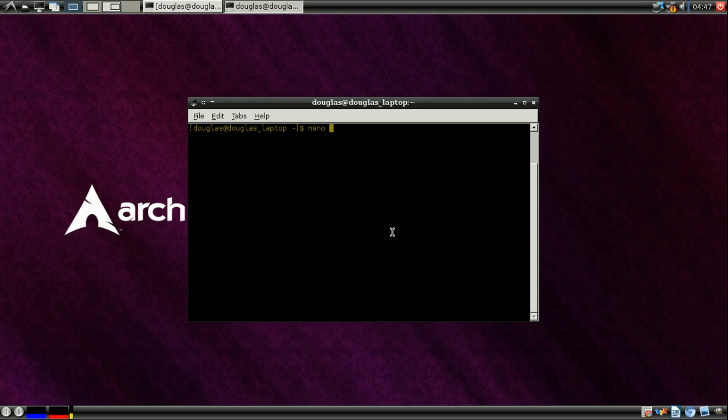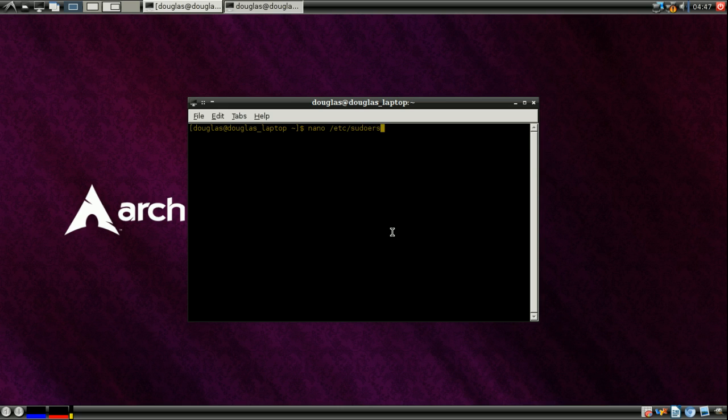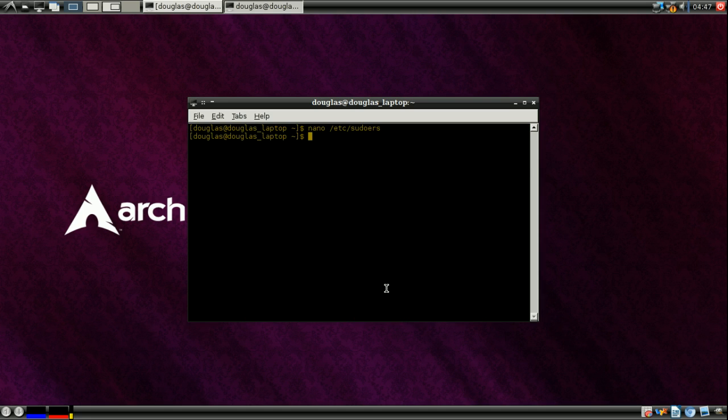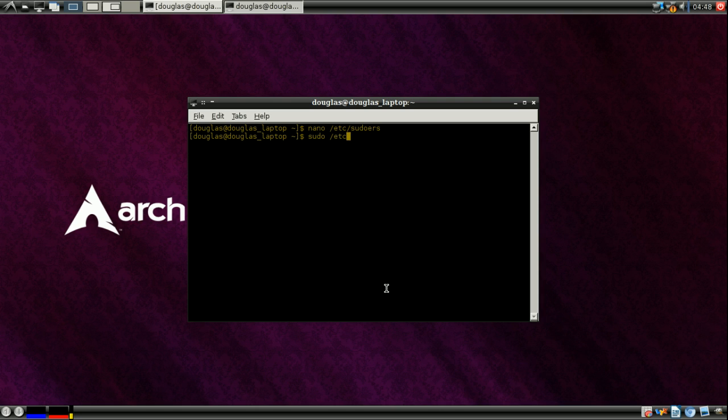And here's an interesting note about this configuration file. If I were to go nano slash etc slash sudoers, I can't even see it. Error reading, permission denied. In order to edit it, you have to log in as root. So either log in to the root account of your computer or use the su command, which I'll touch on later. For now, I'm just going to sudo into it though.